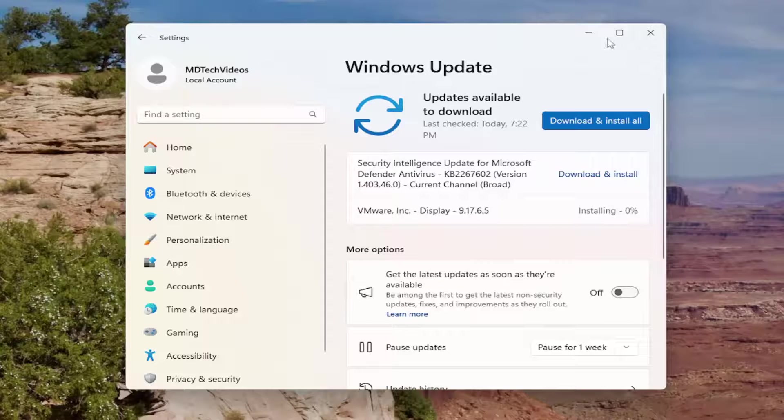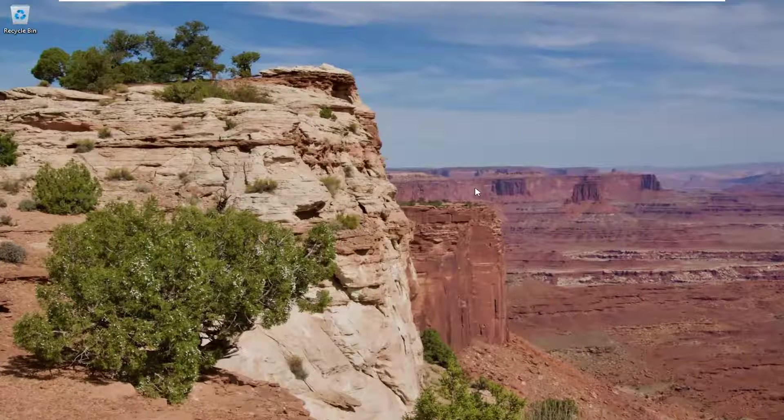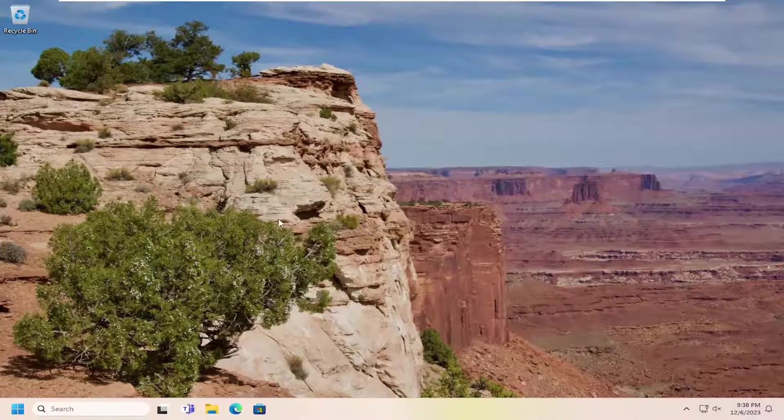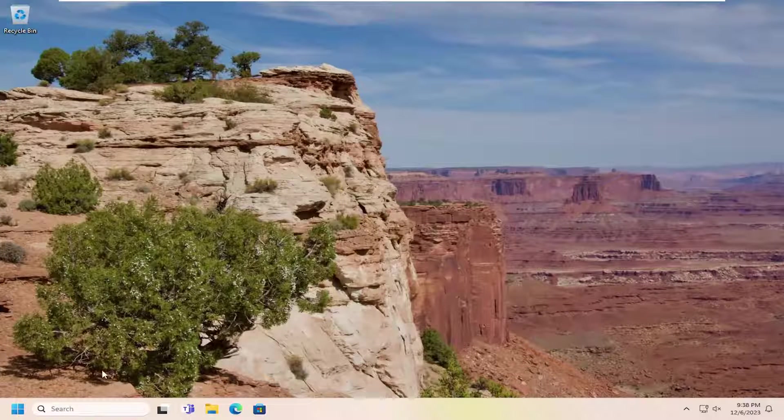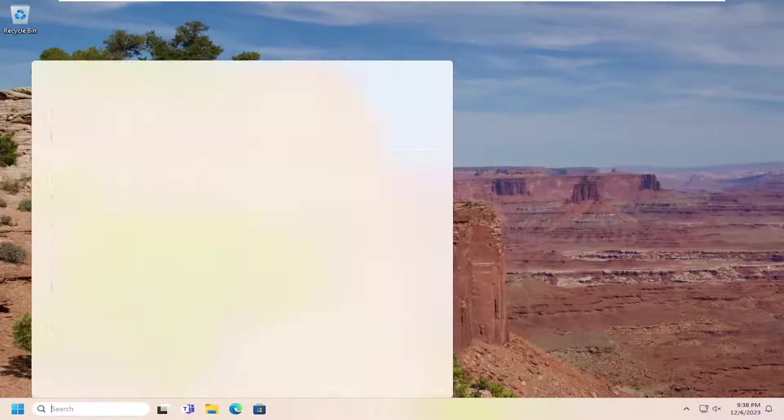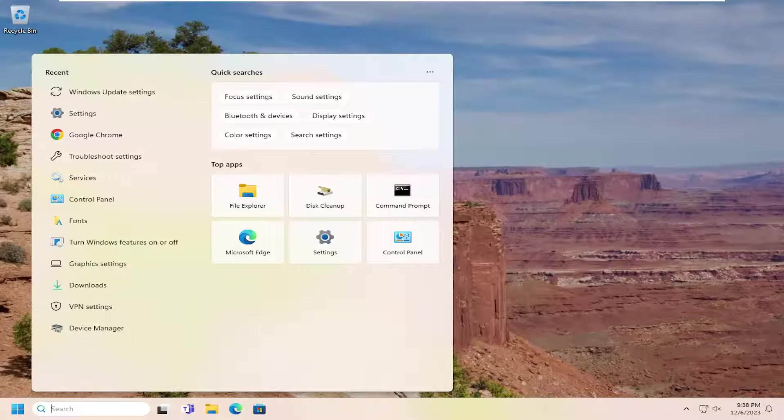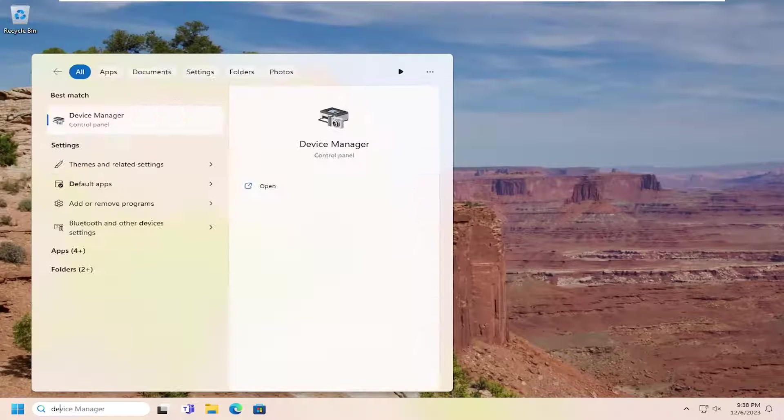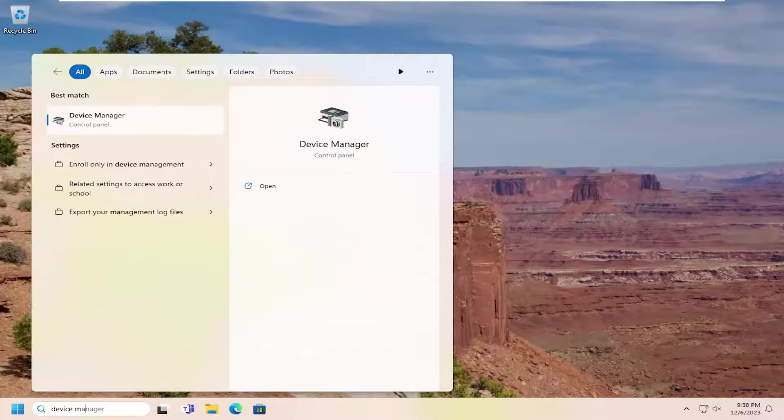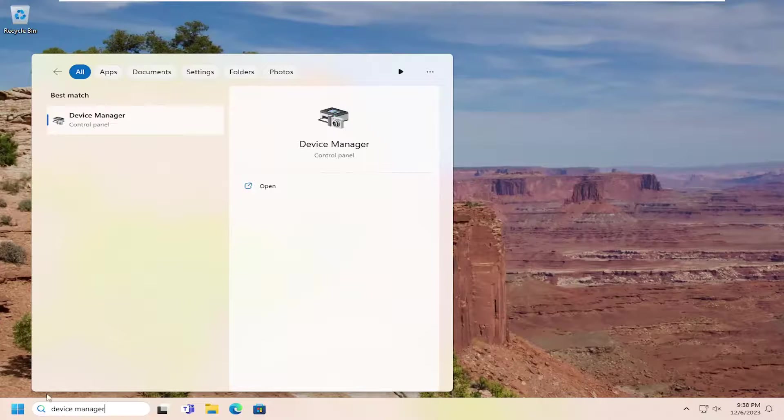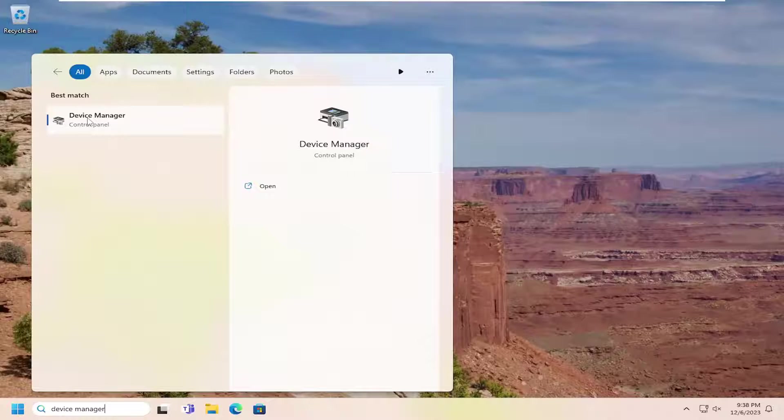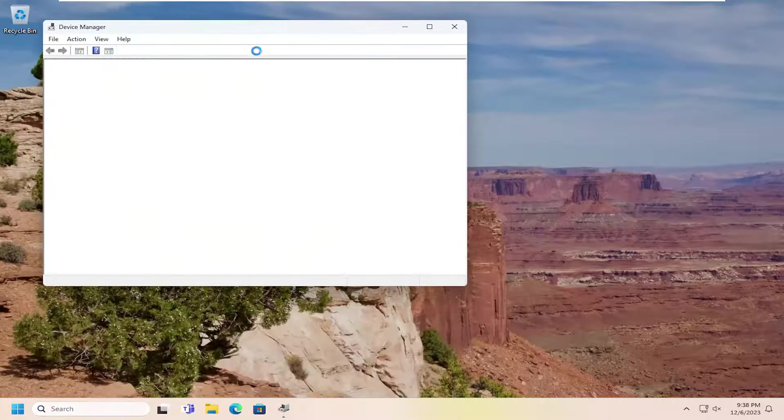Something else you want to try: close out of here. I just updated a display driver, that's why the screen did that. But anyway, go back into the search menu and type in Device Manager. Best match will be Device Manager. Go ahead and open that up.